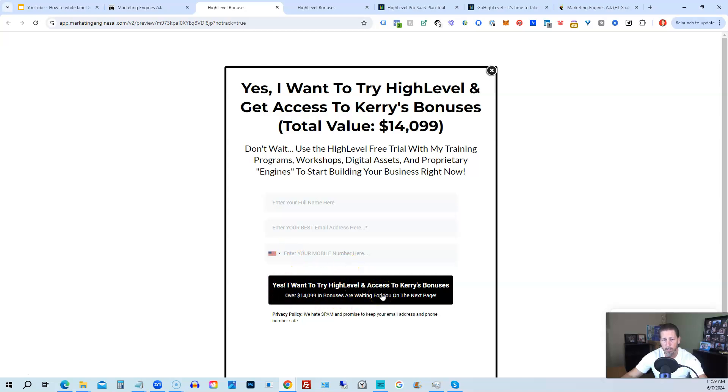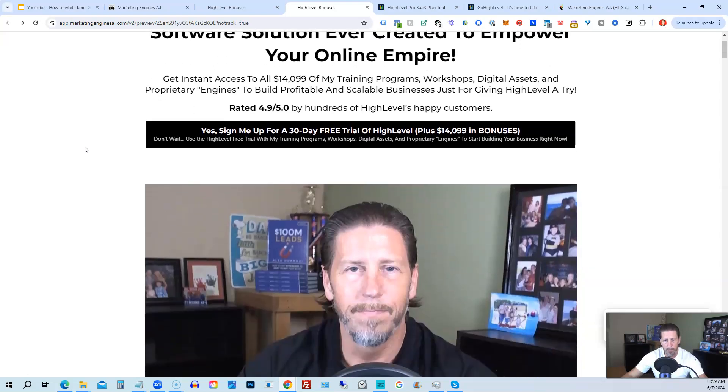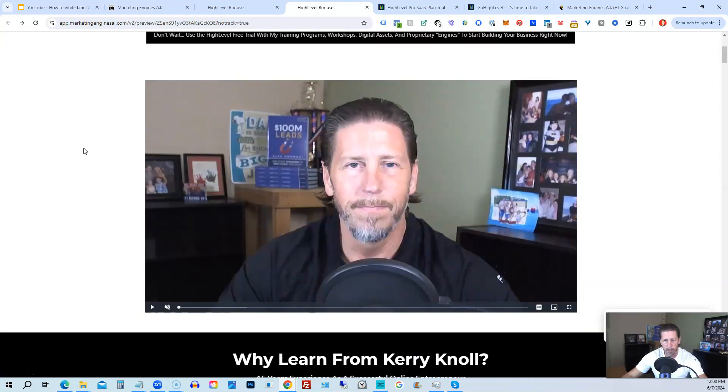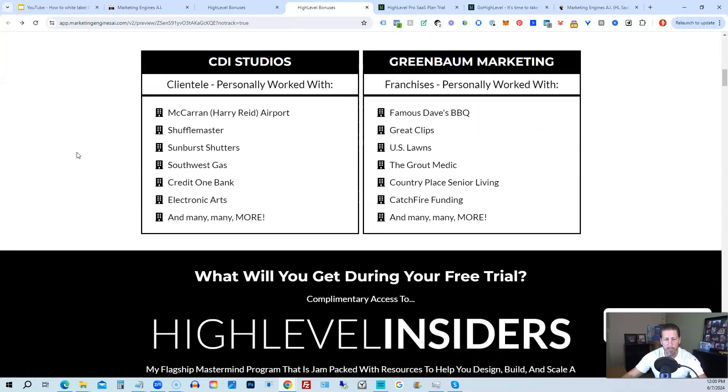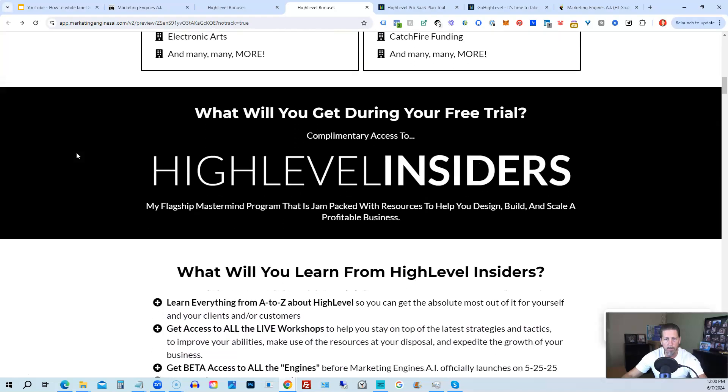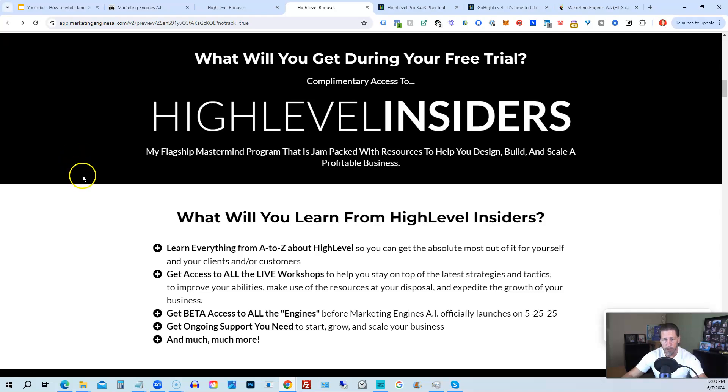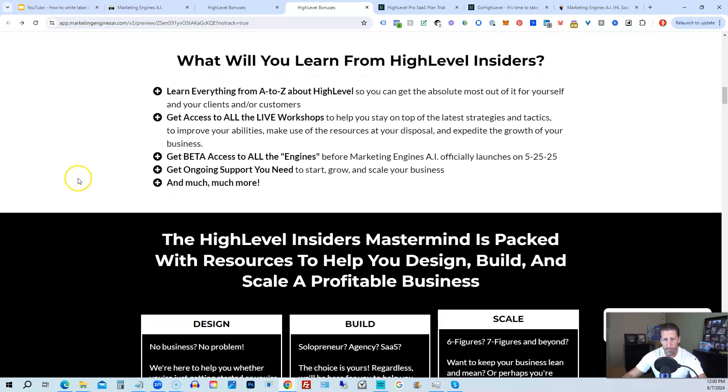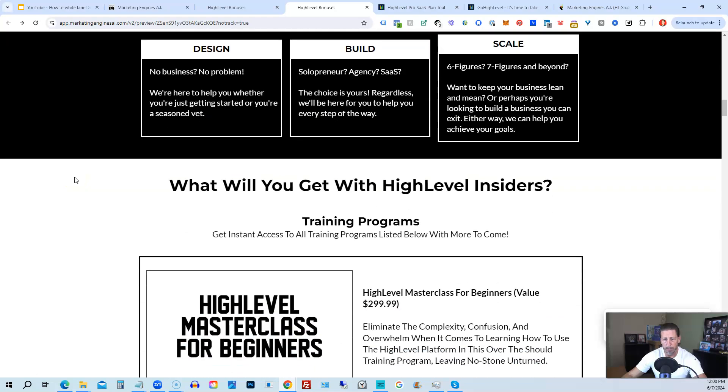And once you submit your information, you'll be taken over to the high-level bonuses page that explains everything you're going to be receiving. So there's another talking head video of me explaining the benefits to my high-level bonus package. And if you scroll on down, you can see everything that's included. So you can get all the information you need about that on this particular page.